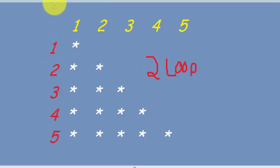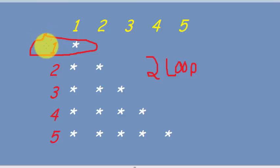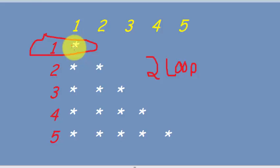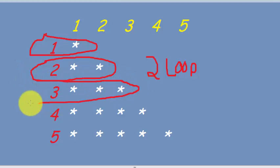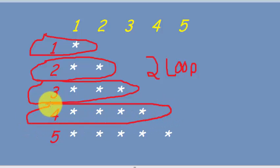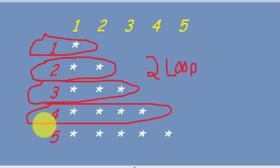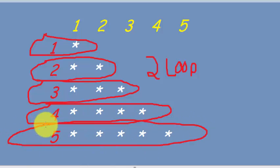When the program starts running, this is row one and it prints one star. When it moves to row two it prints two stars, row three prints three stars, row four prints four stars, and row five prints five stars. I will explain how we can do this.